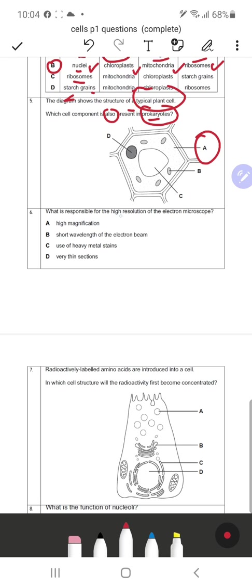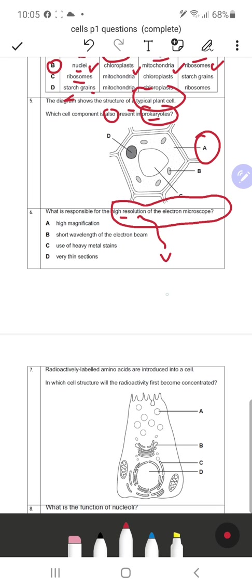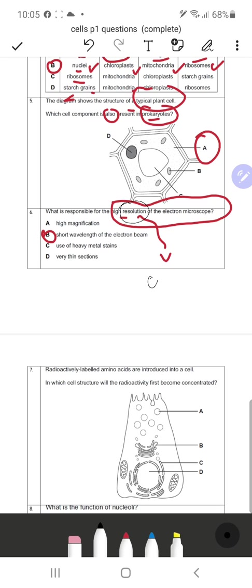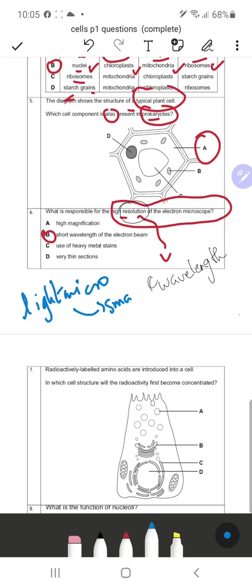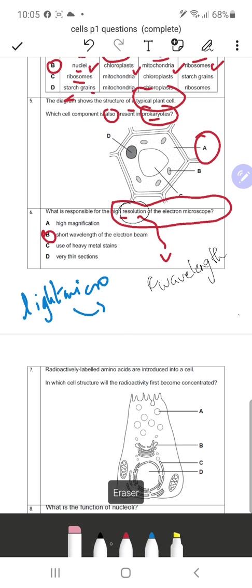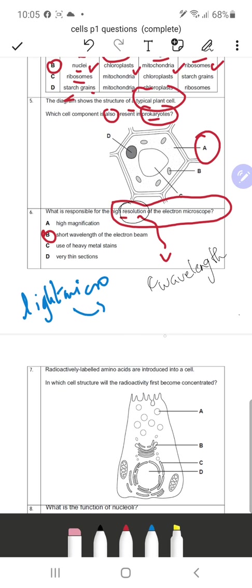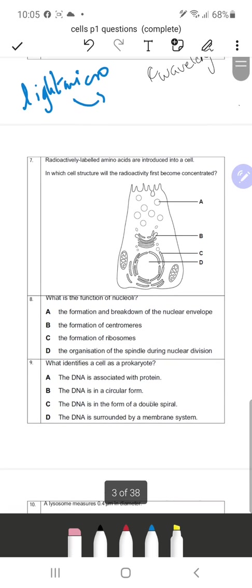Question 6: What is responsible for the high resolution of an electron microscope? High resolution depends on the wavelength of electrons — so the answer is B. Resolution is always linked with wavelength. A light microscope has a larger wavelength compared to electrons, which makes its resolution lower than that of an electron microscope.